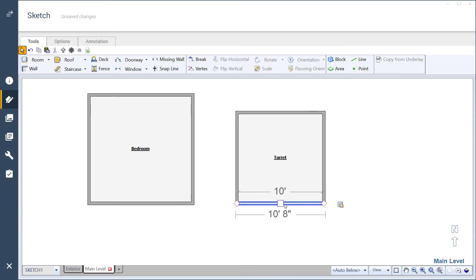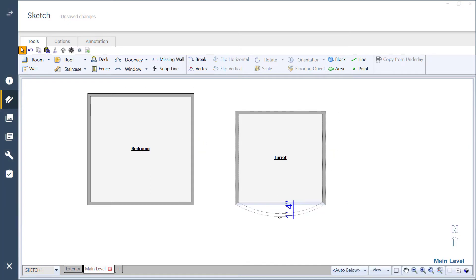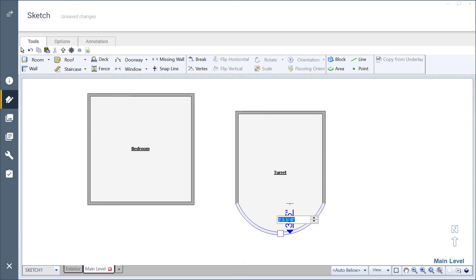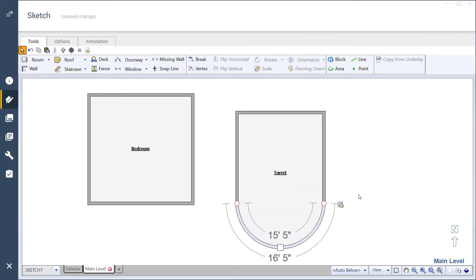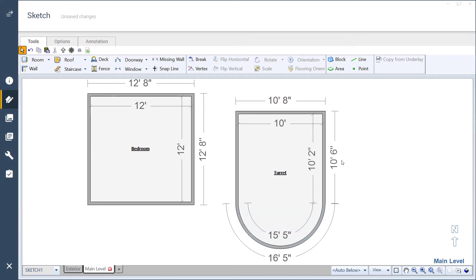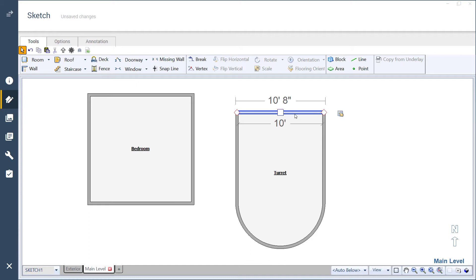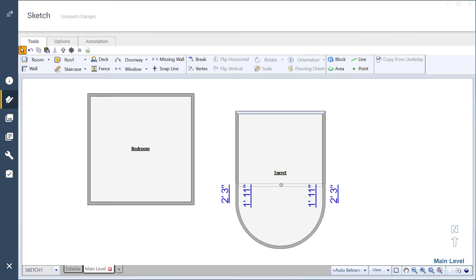Then drag the handle on the wall and enter in the 5 foot radius, half of the 10 foot diameter. Next, grab the handle on the opposite wall and bring it as close to the arc as possible.